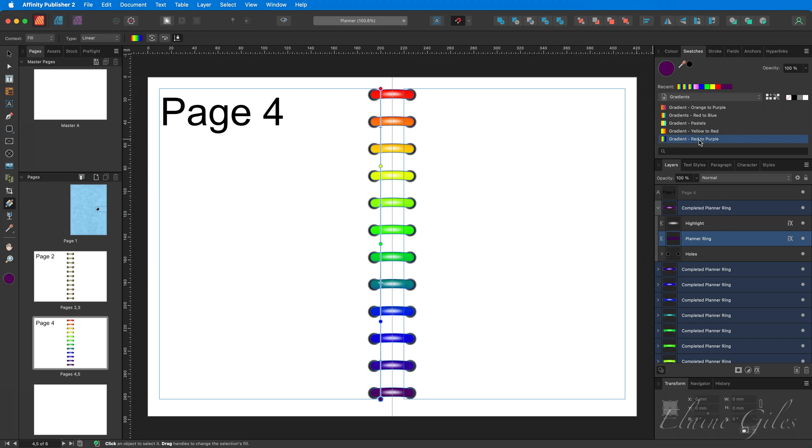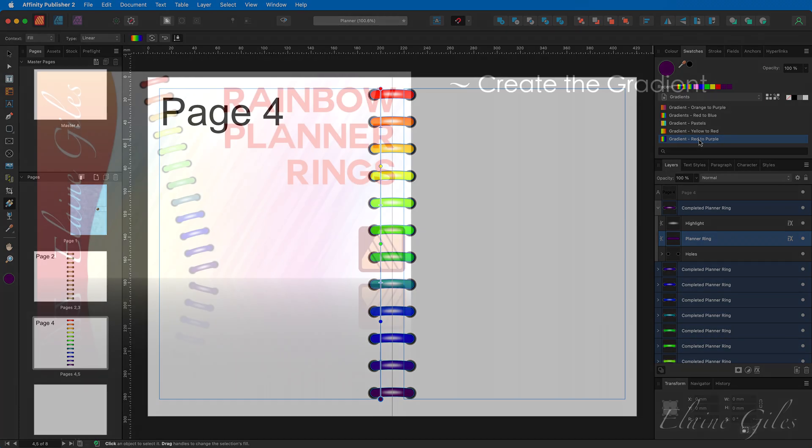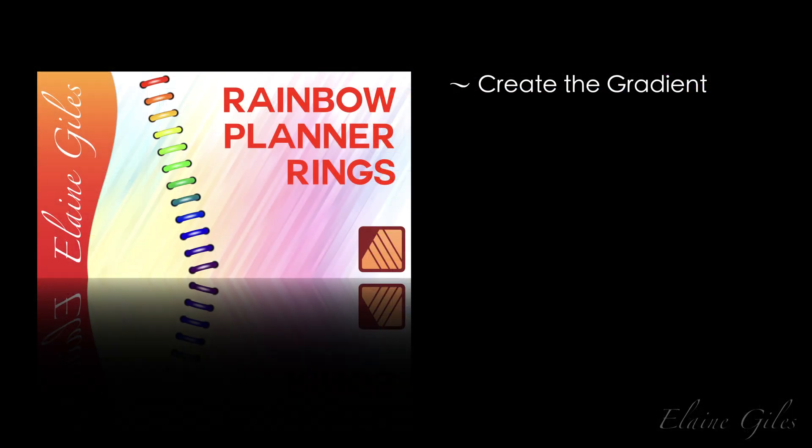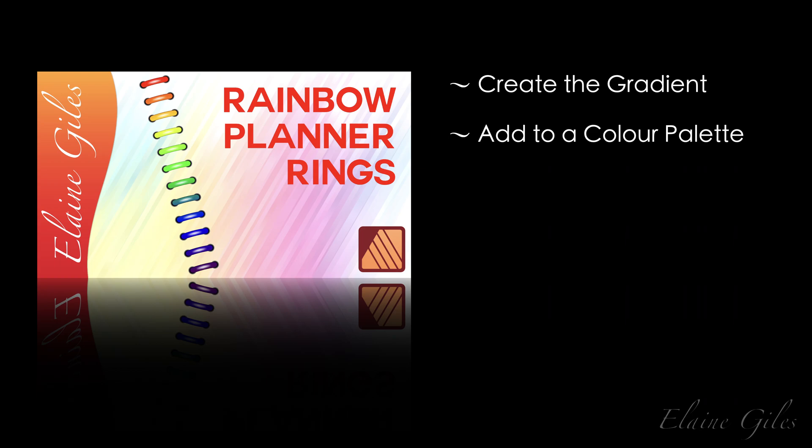That is how you make rainbow planner rings in Affinity Publisher. Let's take a quick recap. Create the gradient using a shape that you can delete when you've done. Add that gradient to a color palette for easy reuse. Then select all the planner rings.